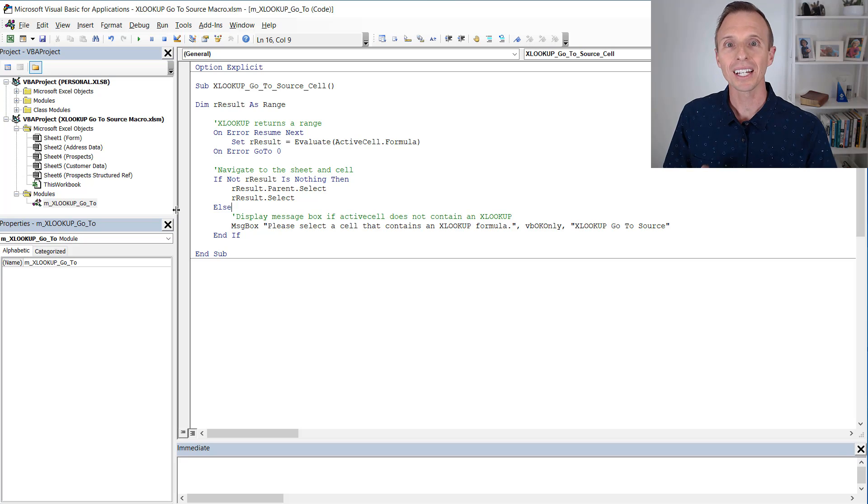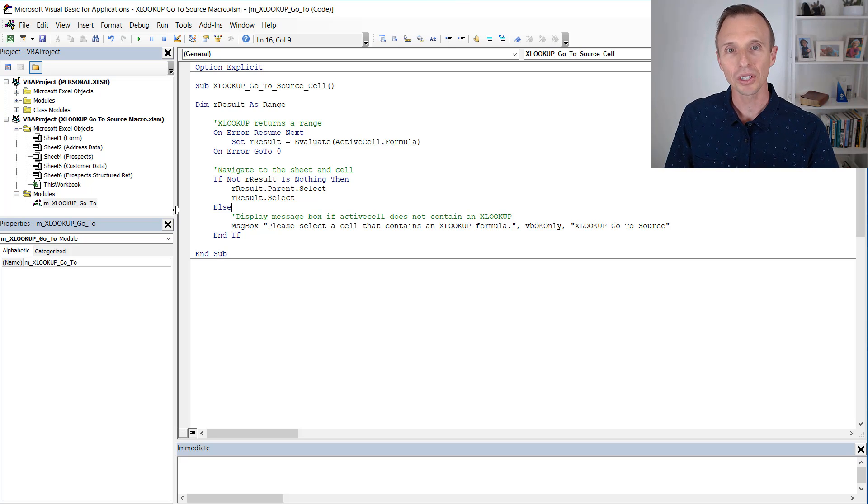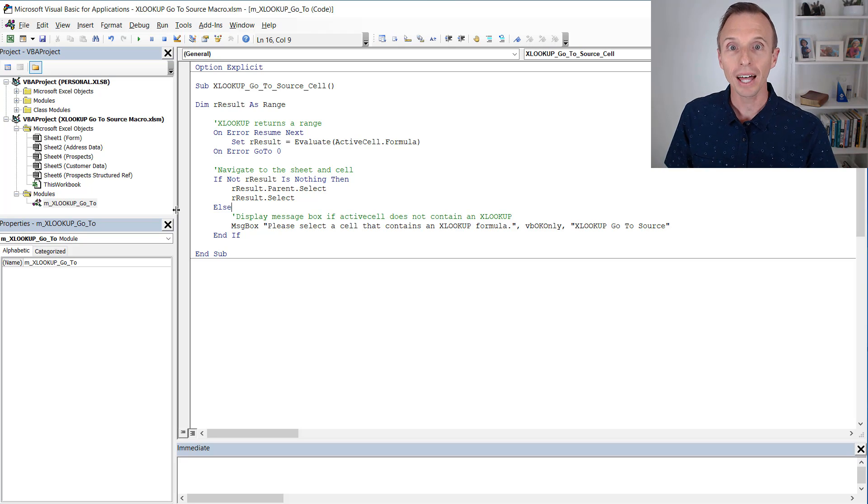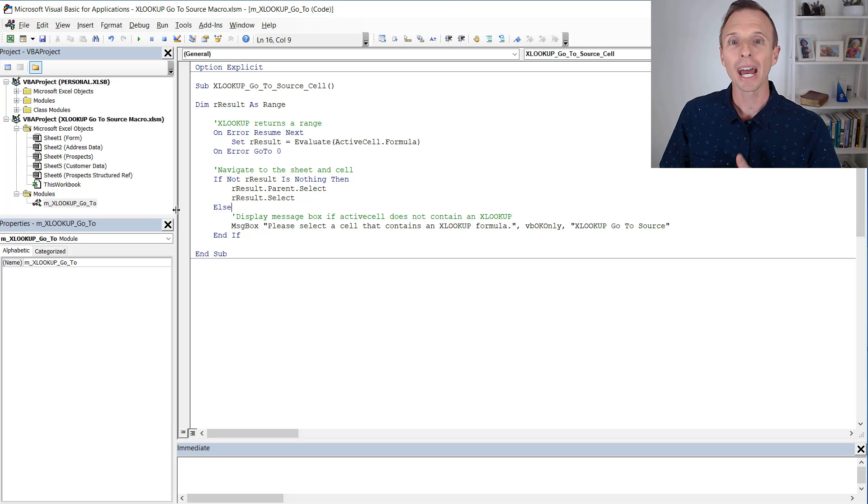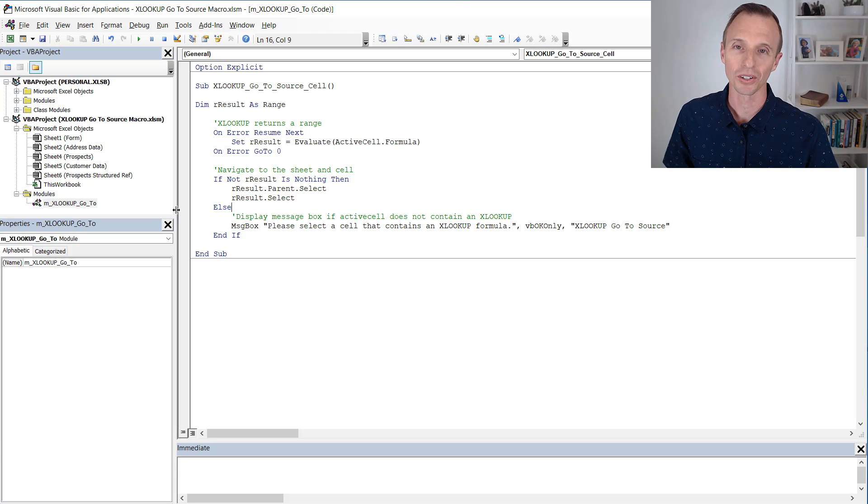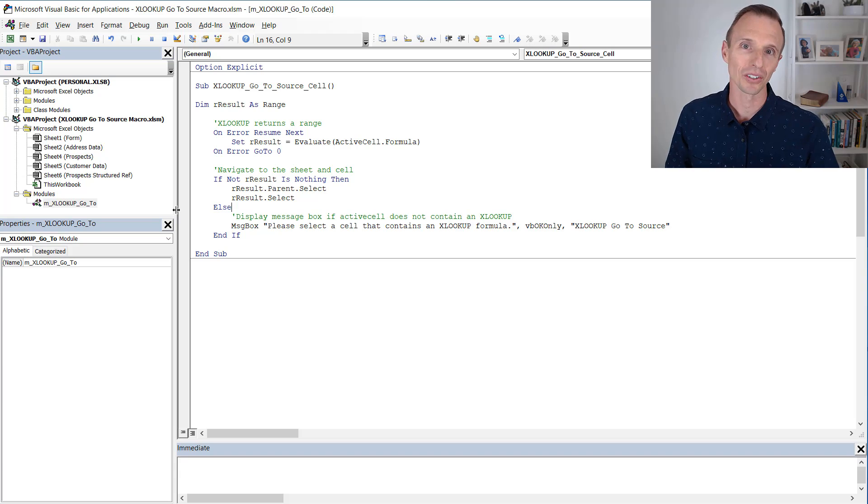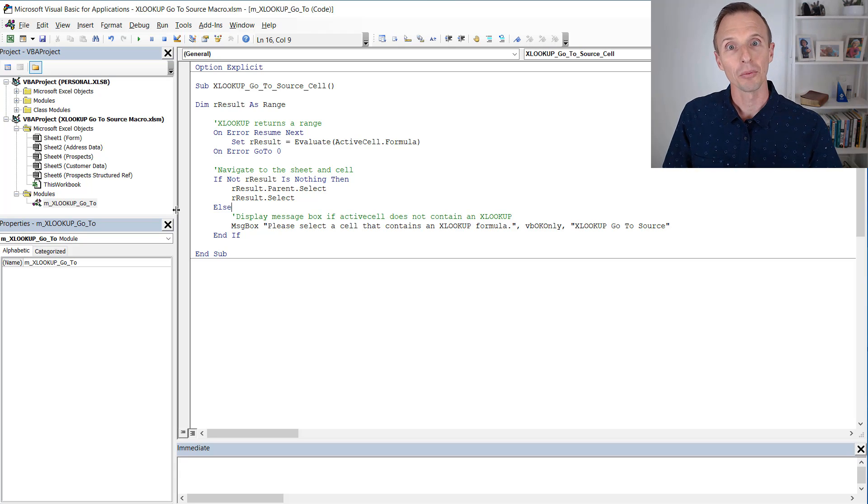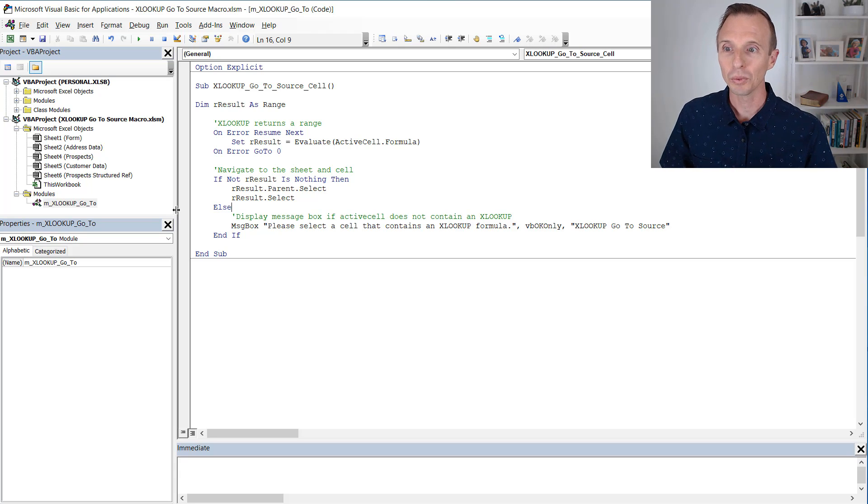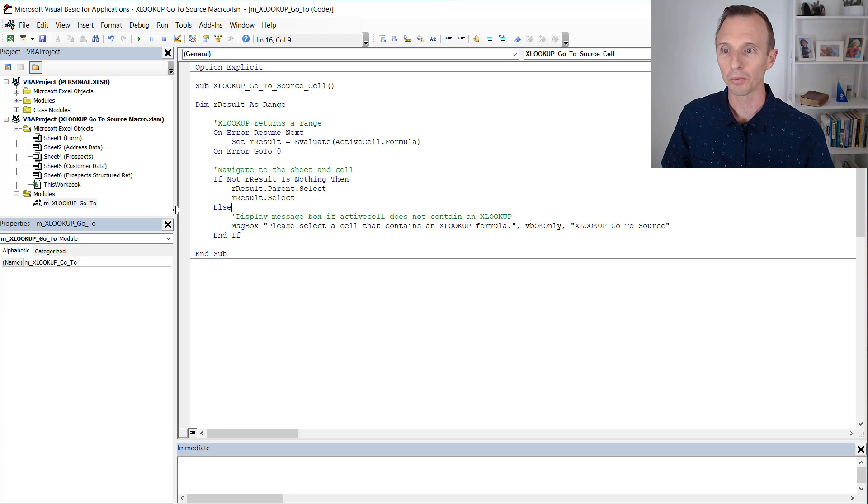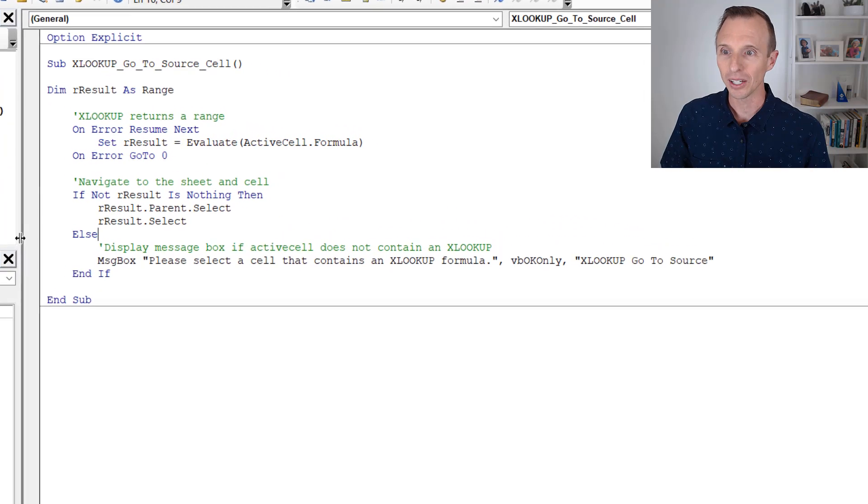And the reason it is, is because XLOOKUP actually returns a range. Whereas other lookup formulas like VLOOKUP return a value, XLOOKUP in the background, it actually returns a range, which is really cool. It doesn't really matter to us on the front end, we don't really see that we still just see the value in the cell.